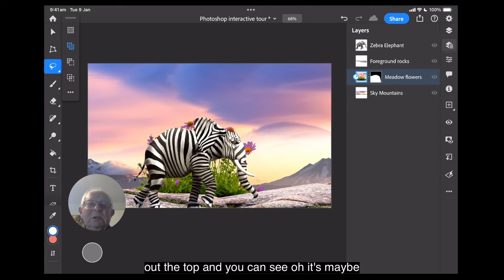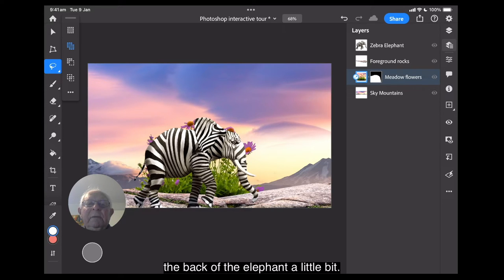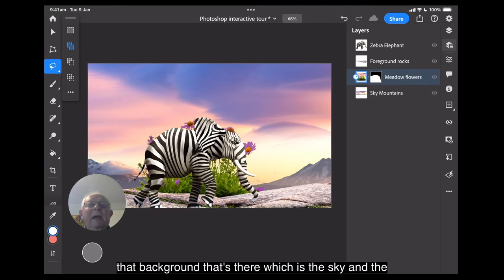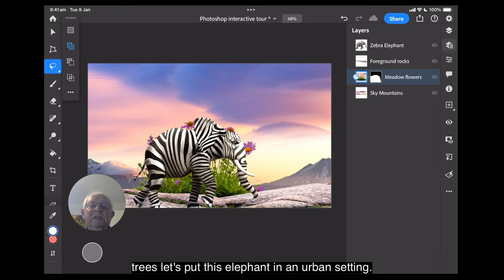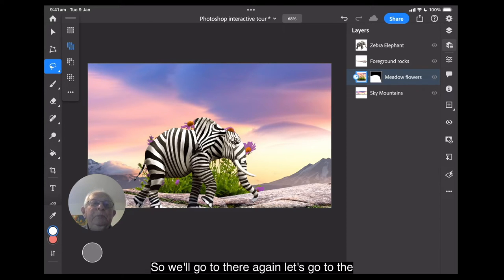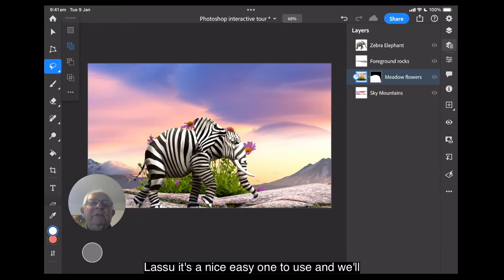And you can see, maybe a little bit. No, that's all right. Just showing above the back of the elephant a little bit. Now, what I want to do is get rid of that background that's there, which is the sky and the trees. Let's put this elephant in an urban setting. So we'll go to there again. Let's go to the lasso. It's a nice easy one to use.